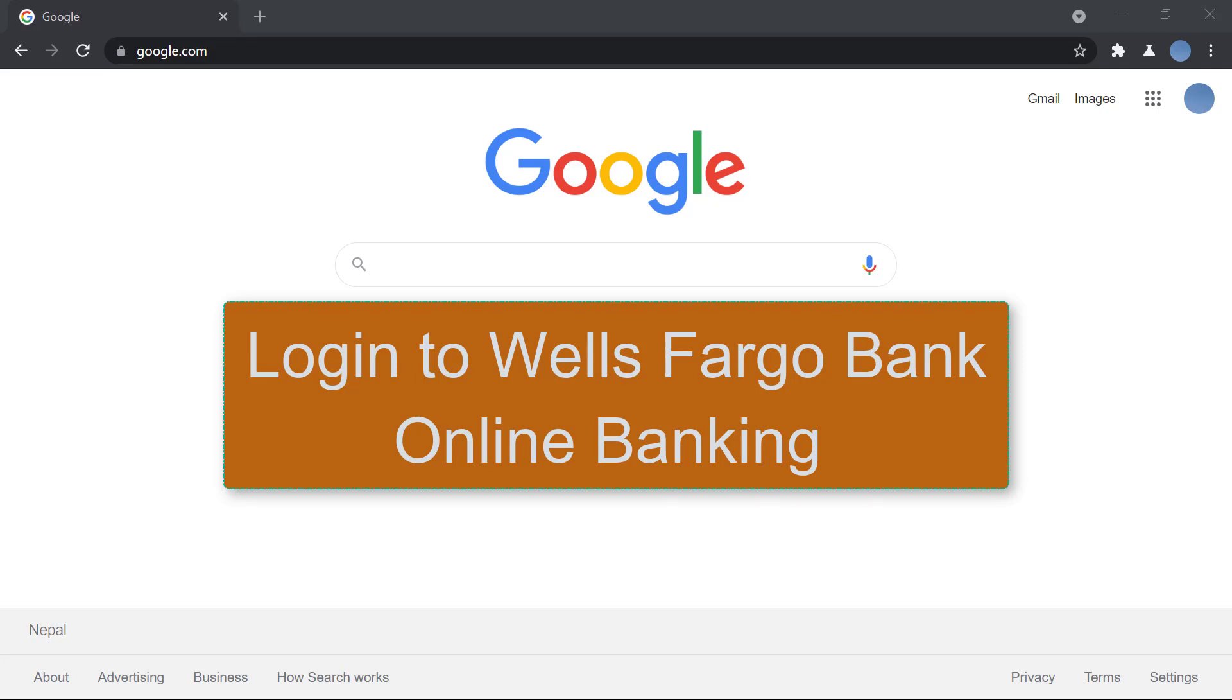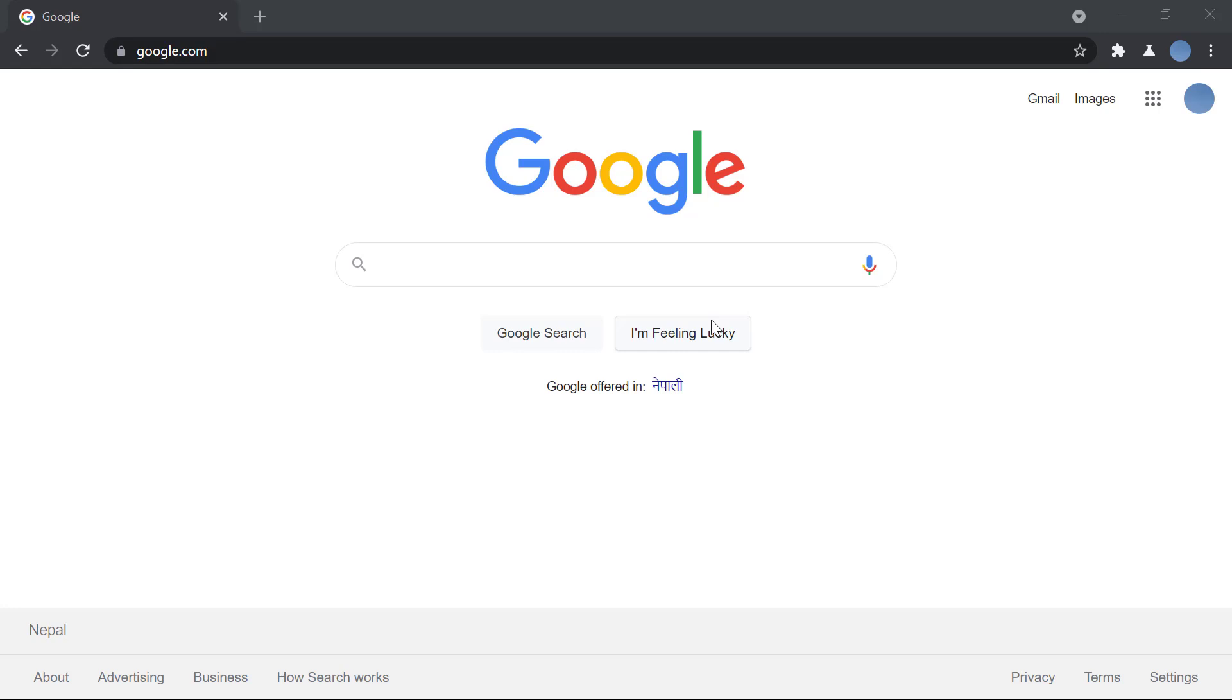Hello everyone, welcome to our channel. Today I'll be showing you how to log in to Wells Fargo Bank online banking. But before we learn to do that, don't forget to subscribe to our channel for more videos and hit the bell icon so you get updated whenever we upload a new video.